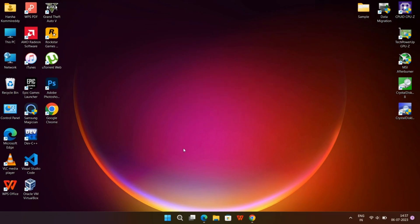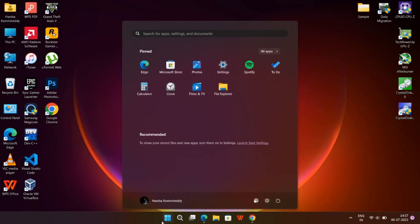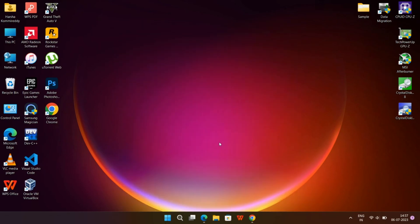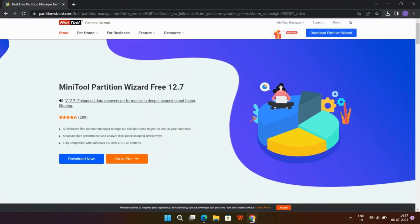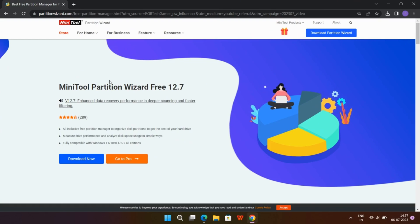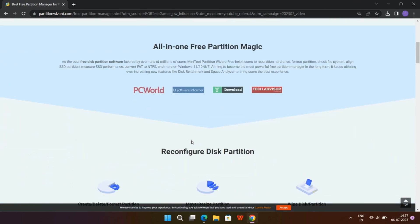Hey everyone, welcome back to my channel. Today's video is brought to you by Minitool Partition, a powerful software that helps you manage and organize your computer's hard drive partitions effortlessly. I'm really excited to partner with them for this video, as I've been using their software myself and it has been a game changer for me.